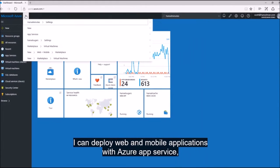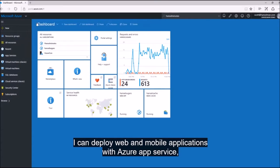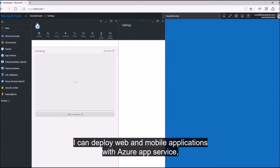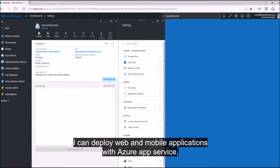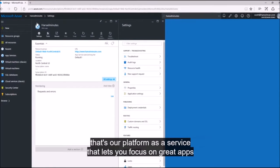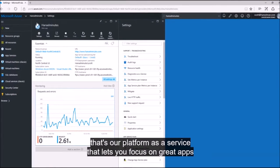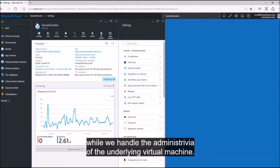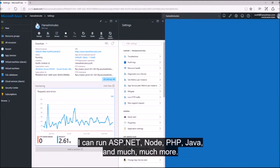I can deploy web and mobile applications with Azure App Service. That's our platform as a service that lets you focus on great apps while we handle the administrivia of the underlying virtual machine. I can run ASP.NET, Node, PHP, Java, and much more.